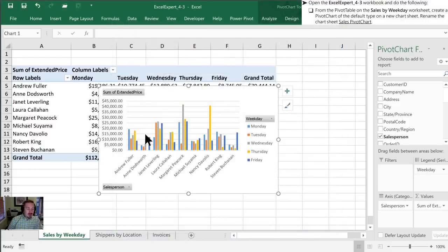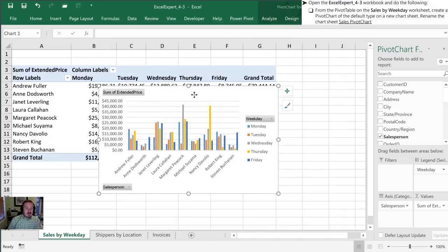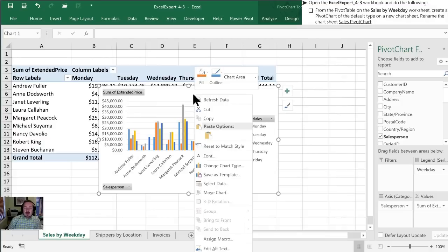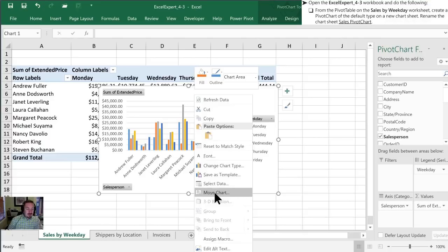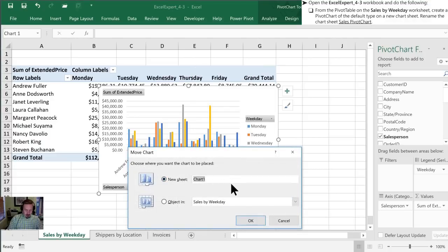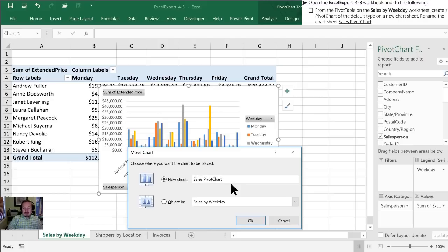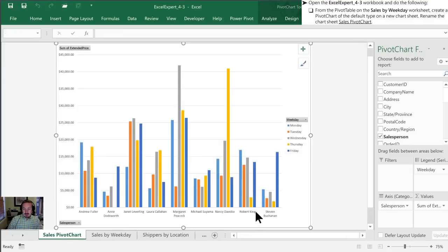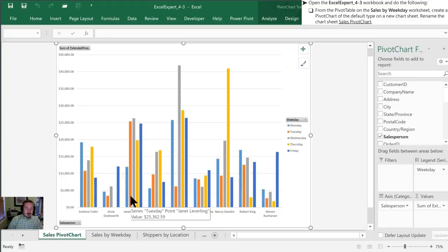Now this creates it as an embedded chart. We want to have it as a chart sheet, so we're going to right-click and move the chart onto a new sheet, and we can actually rename it right at this point. We're going to call it sales pivot chart. Now we have a chart sheet which is our pivot table chart, and that wraps up the first task.